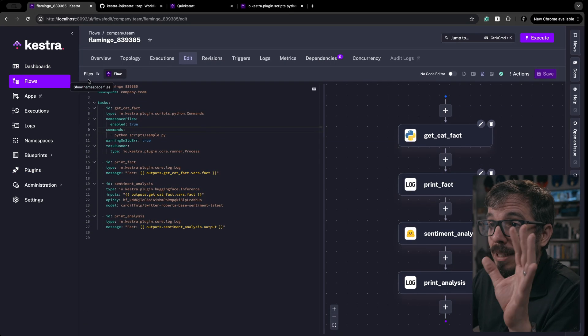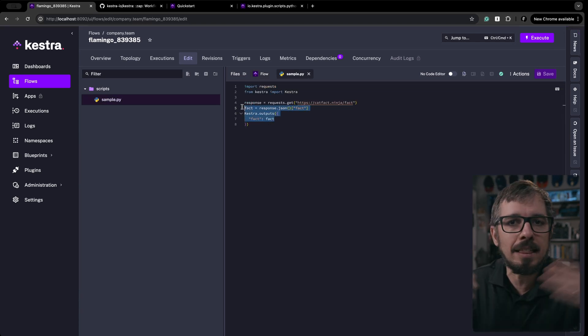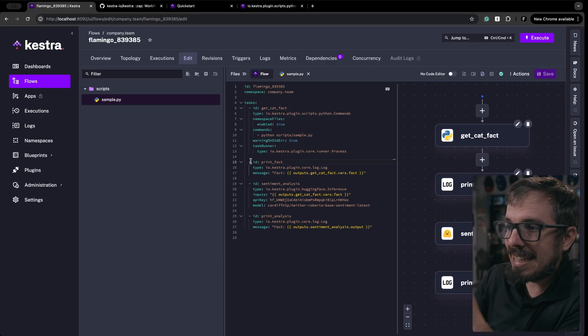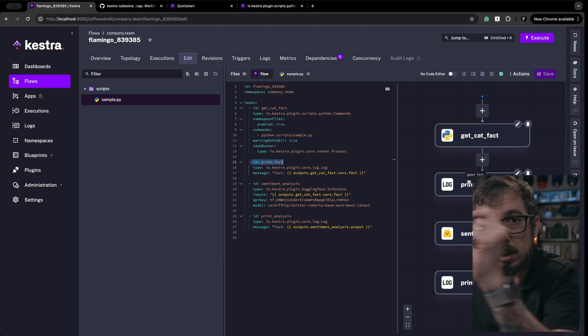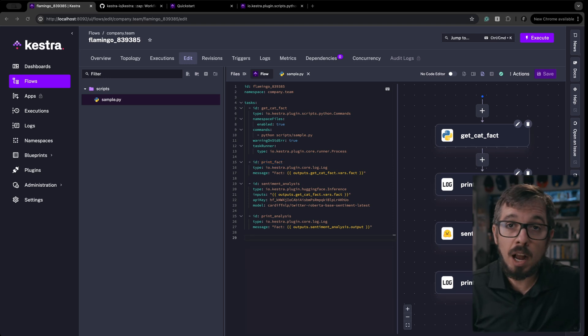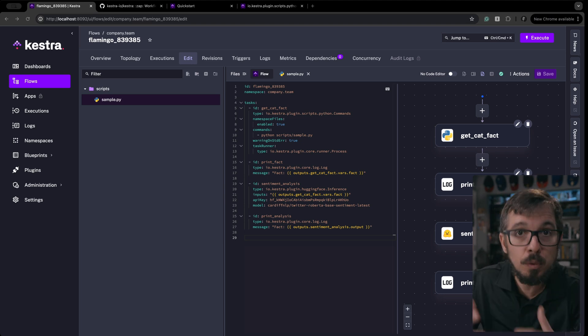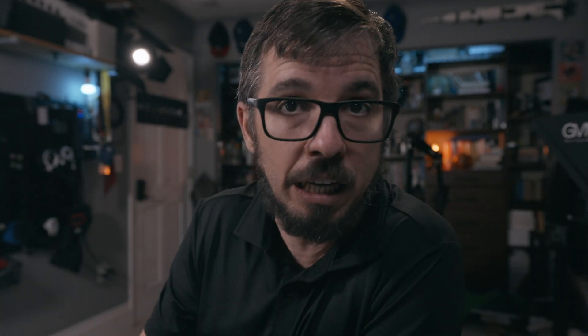Looking back at the code, the first task is a Python script that connects to an API and gets a random cat fact. Keep in mind, this is a Python script, so you can do whatever you want inside of it. The second task prints that fact to the logs so we can check that we indeed retrieved it from the API. The third task connects to Hugging Face and runs the random cat fact through a sentiment analysis model. Kestra just released the ability to run any model hosted on Hugging Face as part of a workflow, and that is a game changer. Finally, I print out the results from the sentiment analysis model.